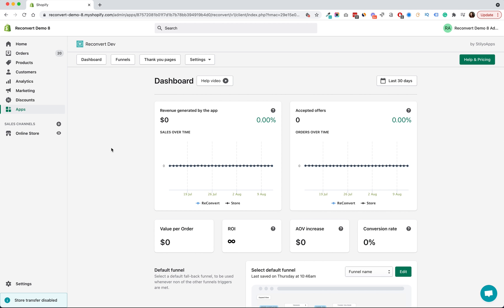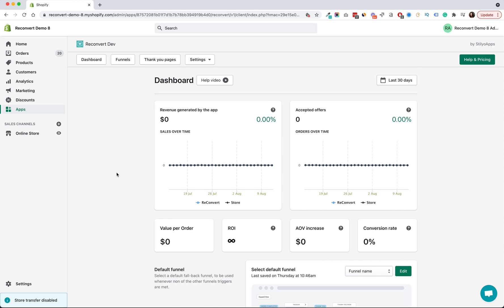When you first log in to the Reconvert dashboard, the first thing you see is the analytics. We've done that because we heard you — you asked to see analytics when you first land on the app, so from now on you can see your analytics when you first land.